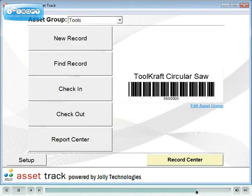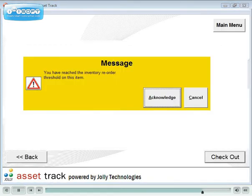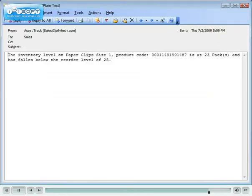AssetTrack can network across enterprise organizations. It can be run in unattended checkout mode. It can display on-screen messages, such as this warning when the inventory drops below a designated reorder threshold.